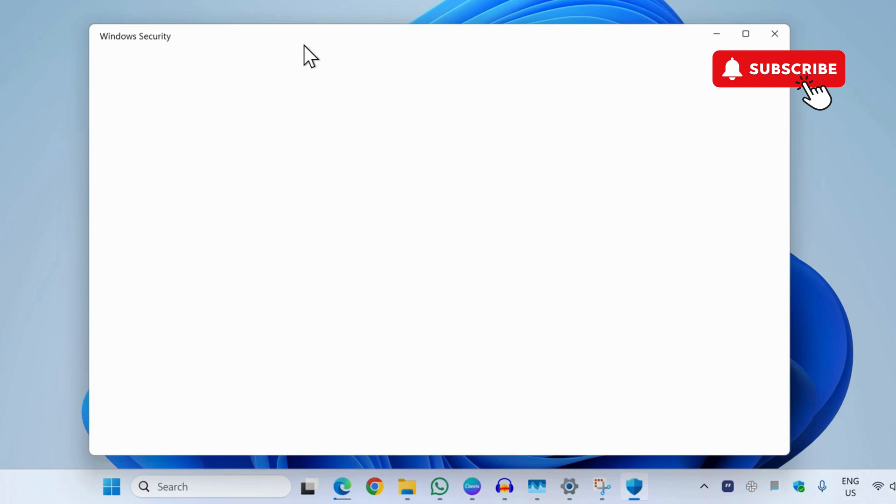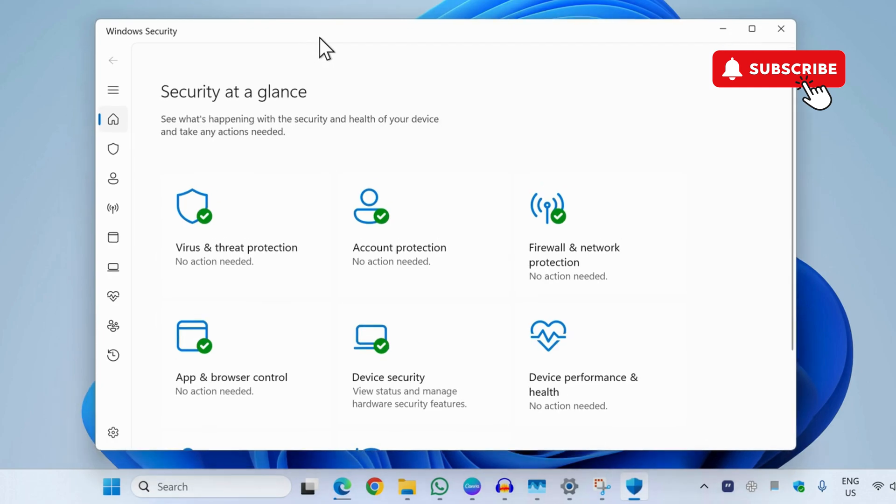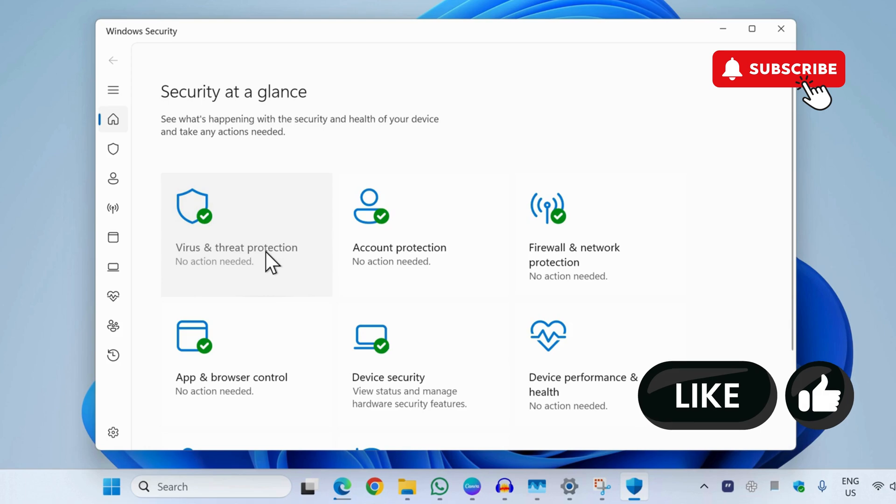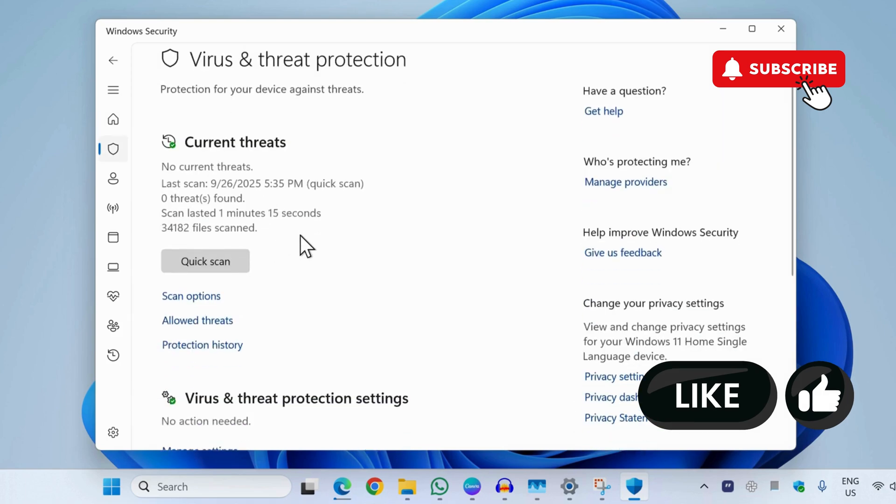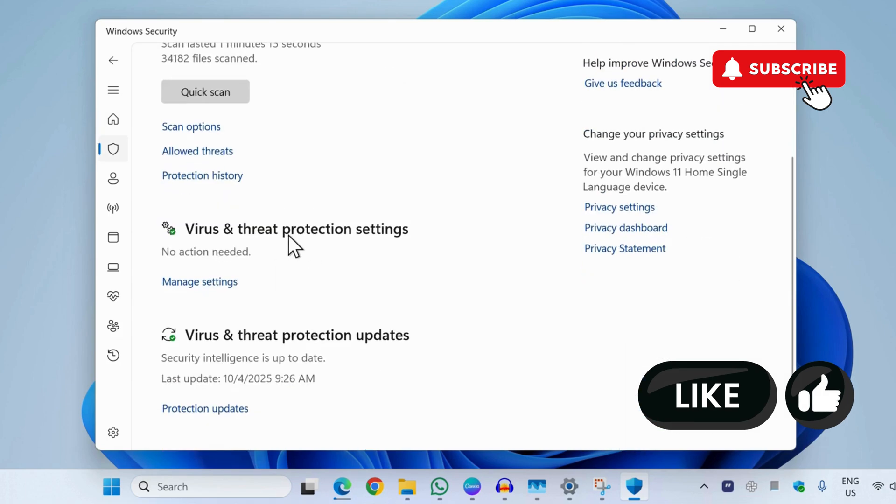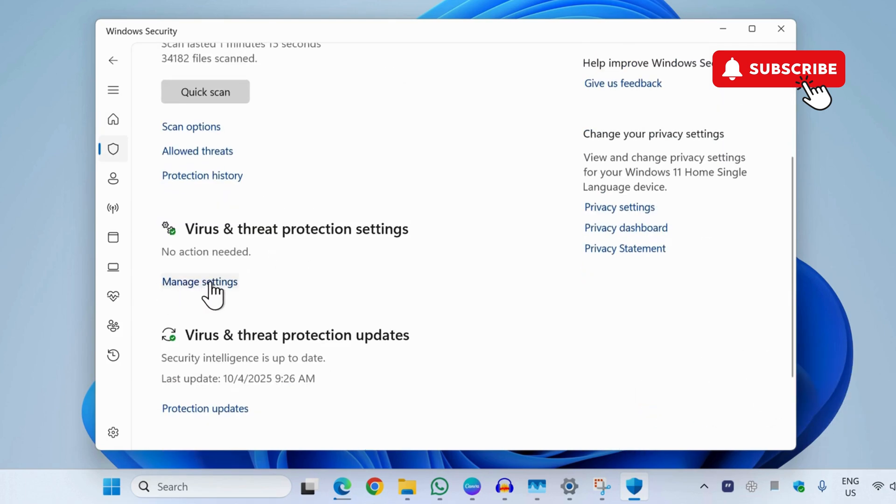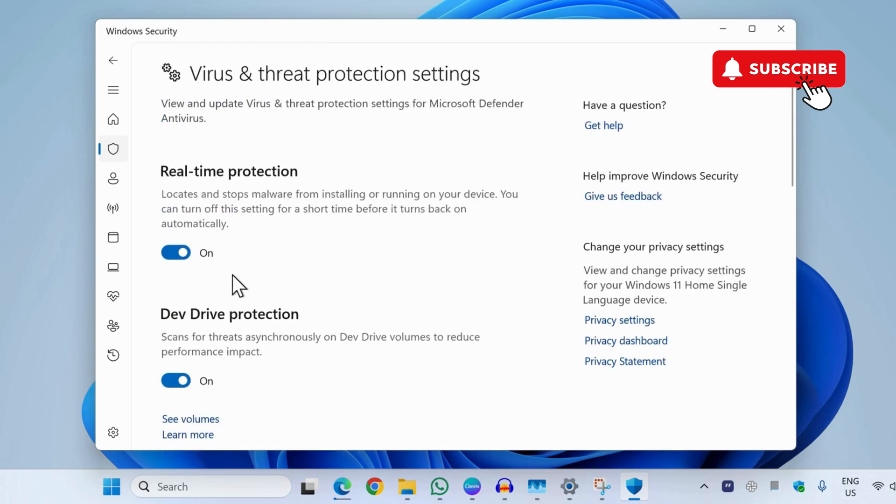In the Windows security app, you first need to go to virus and threat protection. Now here you will need to scroll down and then click on manage settings. Now here you will need to turn off this real time protection option.